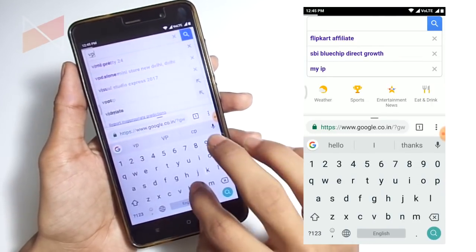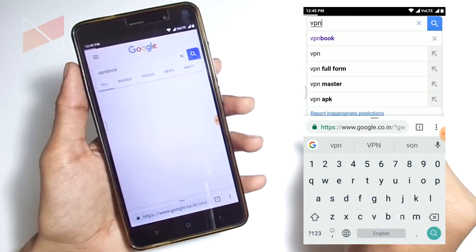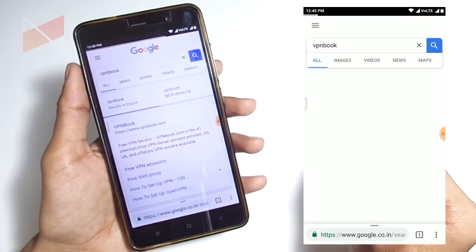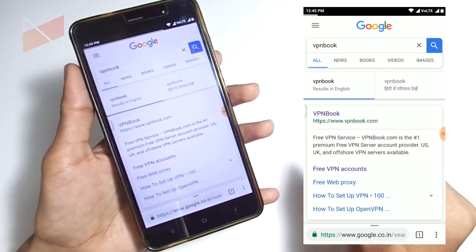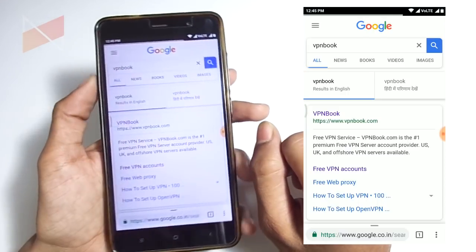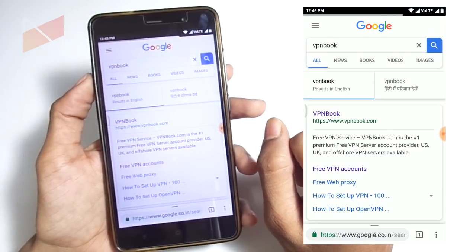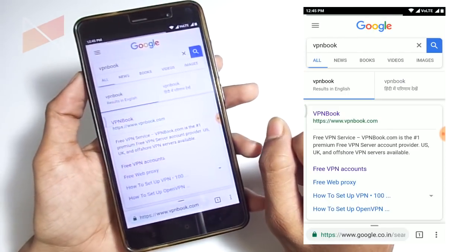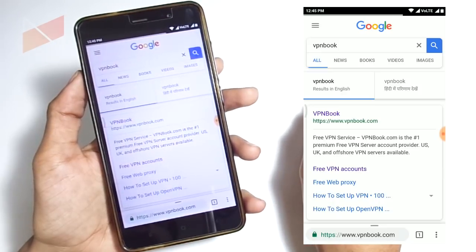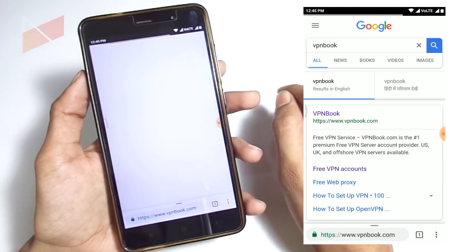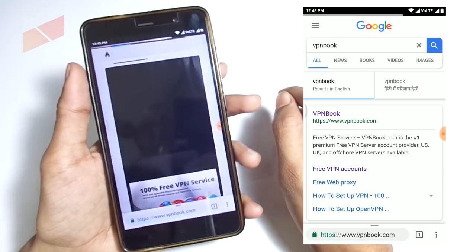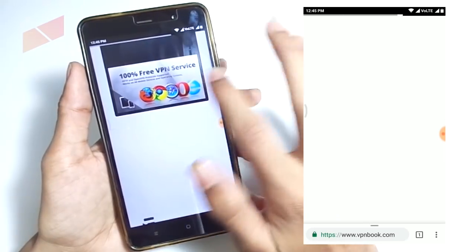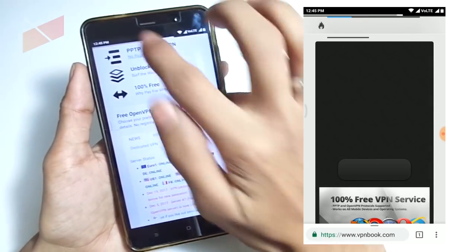You have to go to Google and type VPNBook. This is available for both Android and Windows and you can configure it very easily. I'm going to click on VPNBook and we need to select the server name, username, password, and protocol.